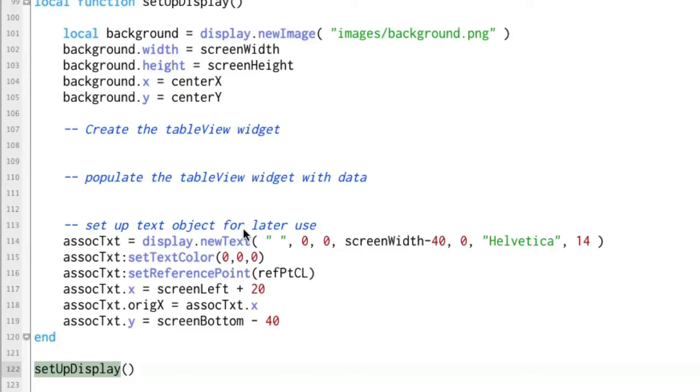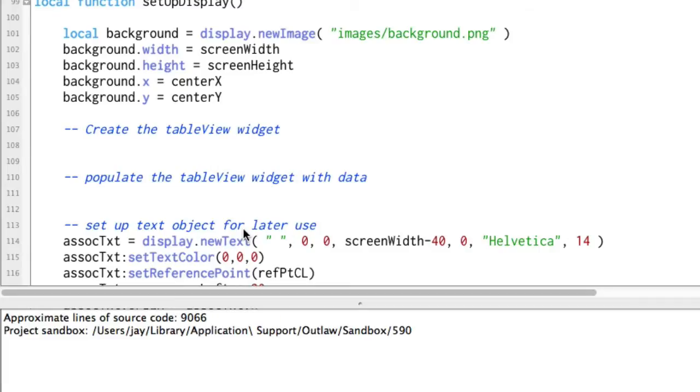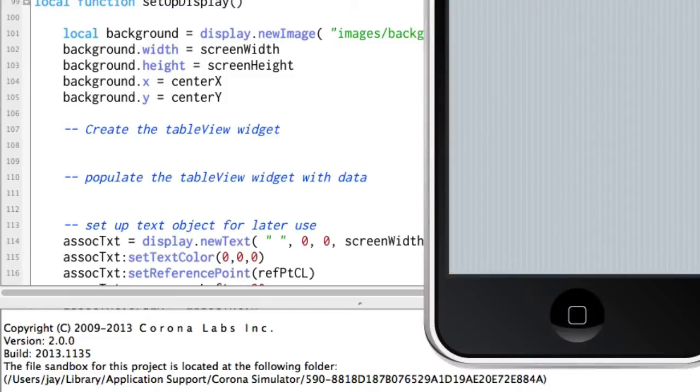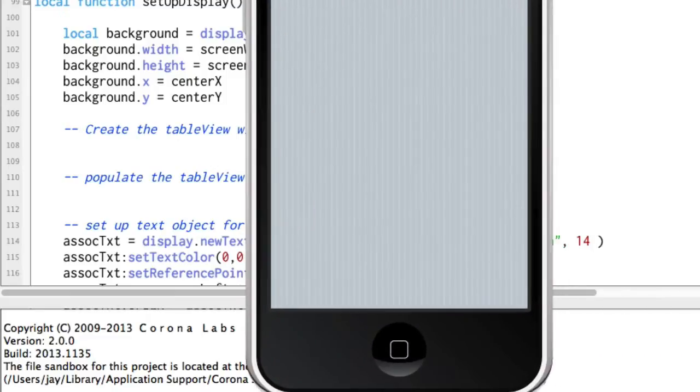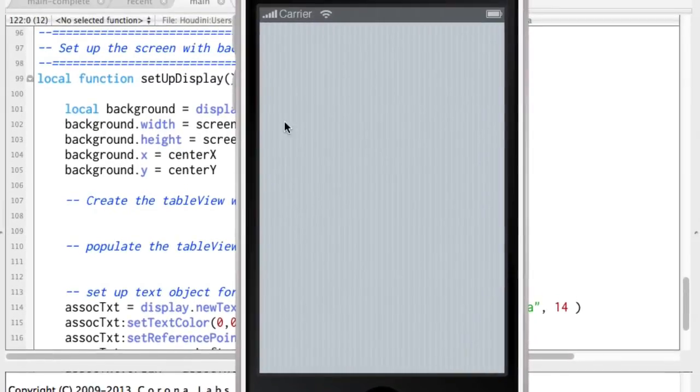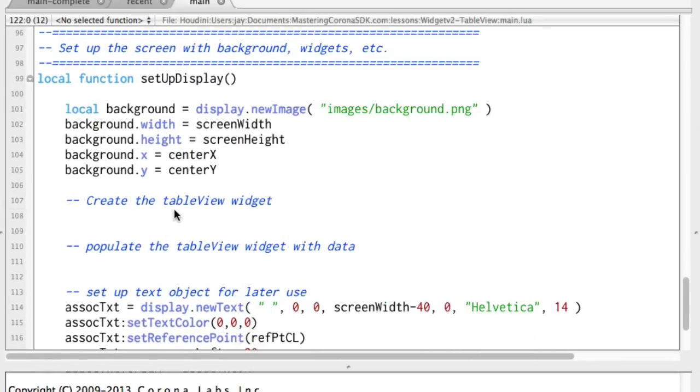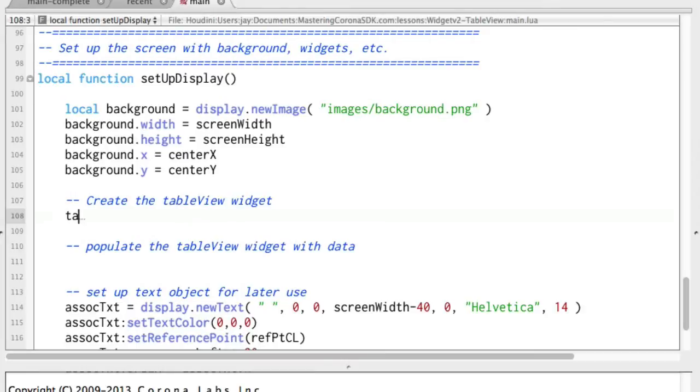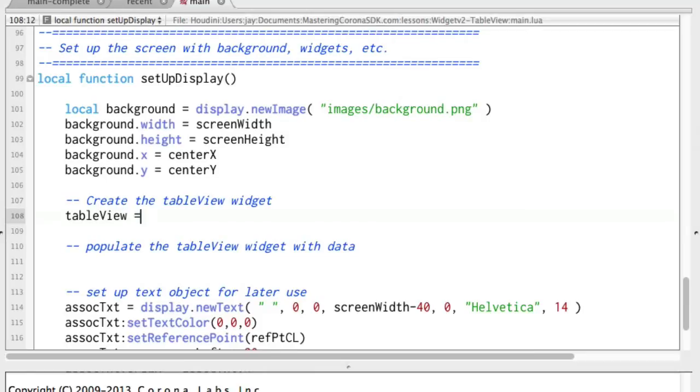So let's go ahead and just run this to see what it is as the default. Okay, and there we go. There's our background and we are all set to go. So let's create the table view widget itself. And so that variable was table view equals widget dot new table view.